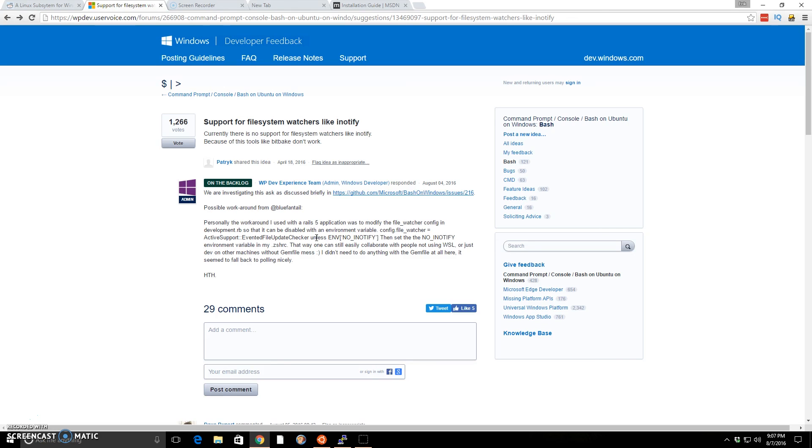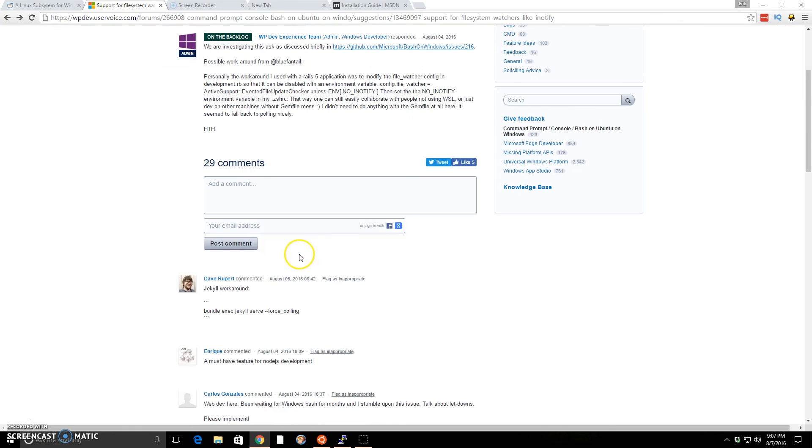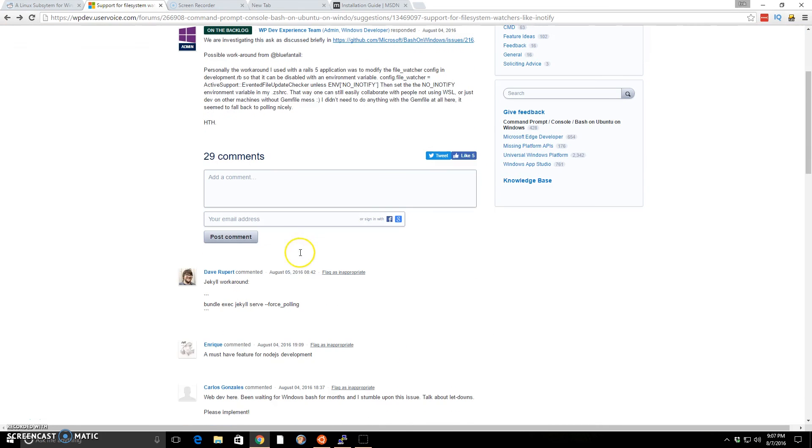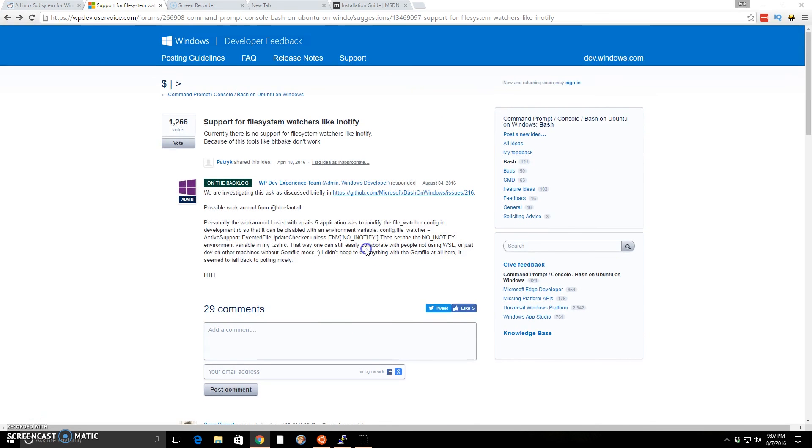But this is very promising. I could see once they get some of the quirks taken care of, once they support file system watchers, I mean, Node will work a lot better. A lot of people are saying this is a must have for Node.js development. I think it could definitely be viable on Windows to have a very Linux or Unix-like type environment to do your programming and development.